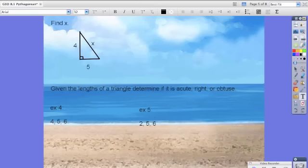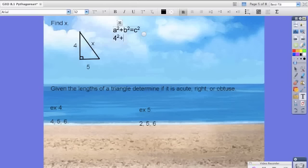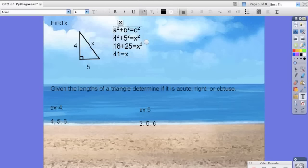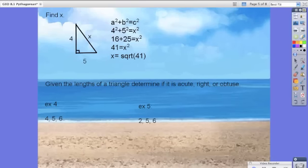Let's try one last example. We have A squared plus B squared equals C squared. We have 4 squared plus 5 squared equals X squared. We get 16 plus 25 equals X squared, then 41 equals X squared, so X equals the square root of 41. There's no need to calculate the decimal value of the square root of 41 in your calculator because then it'll be inaccurate due to rounding.